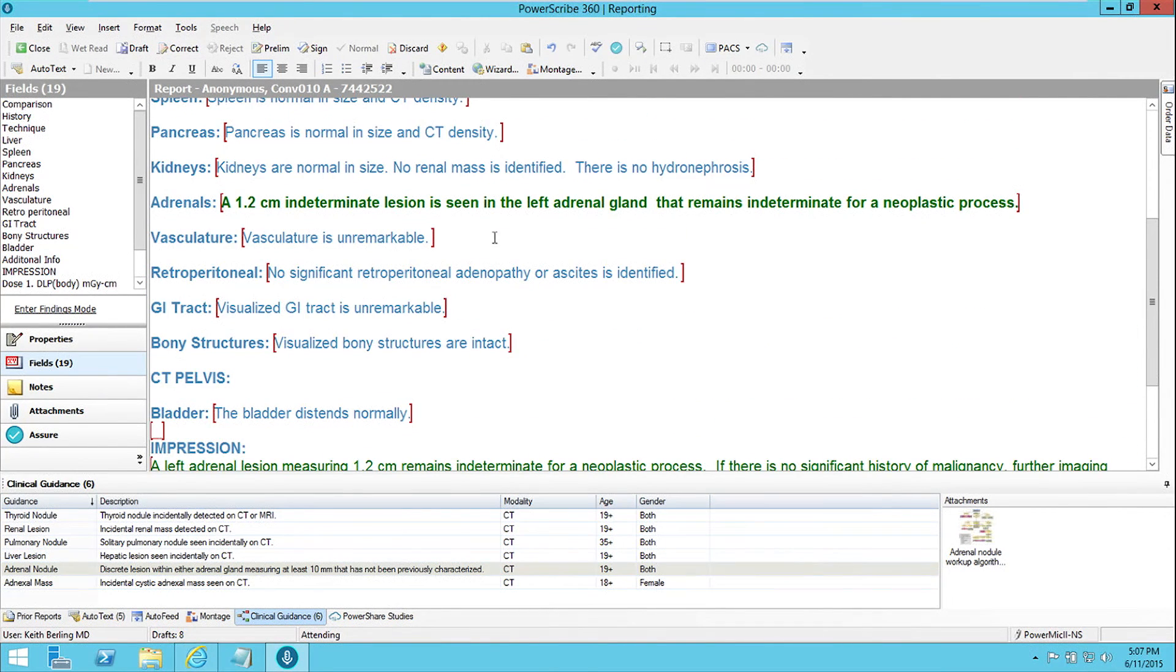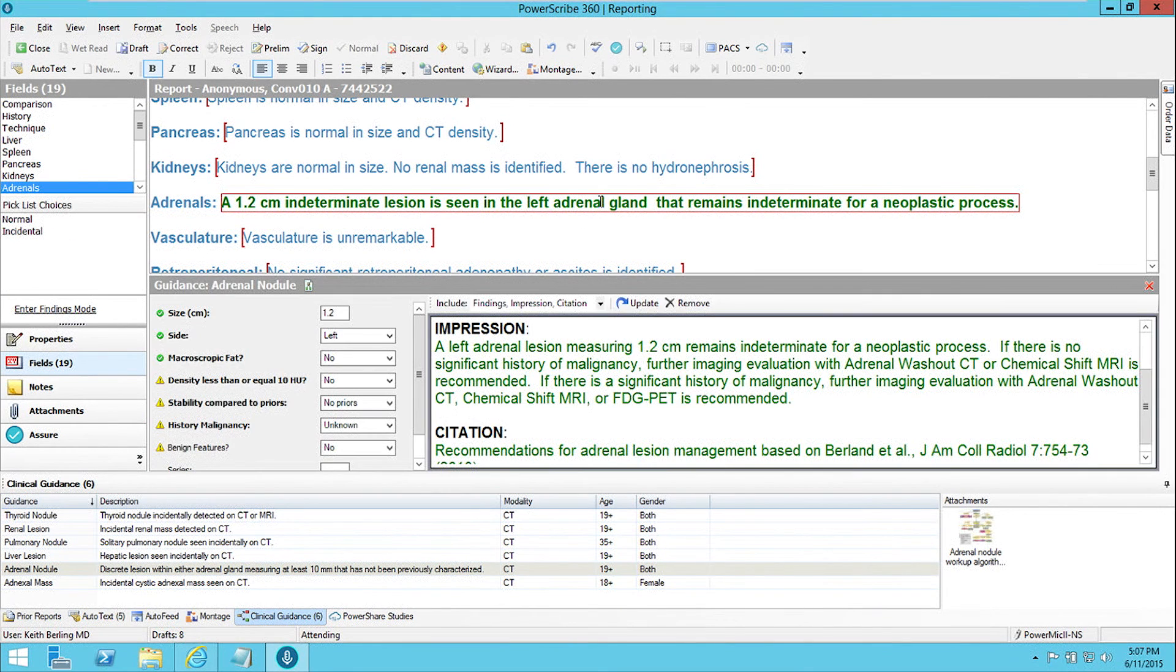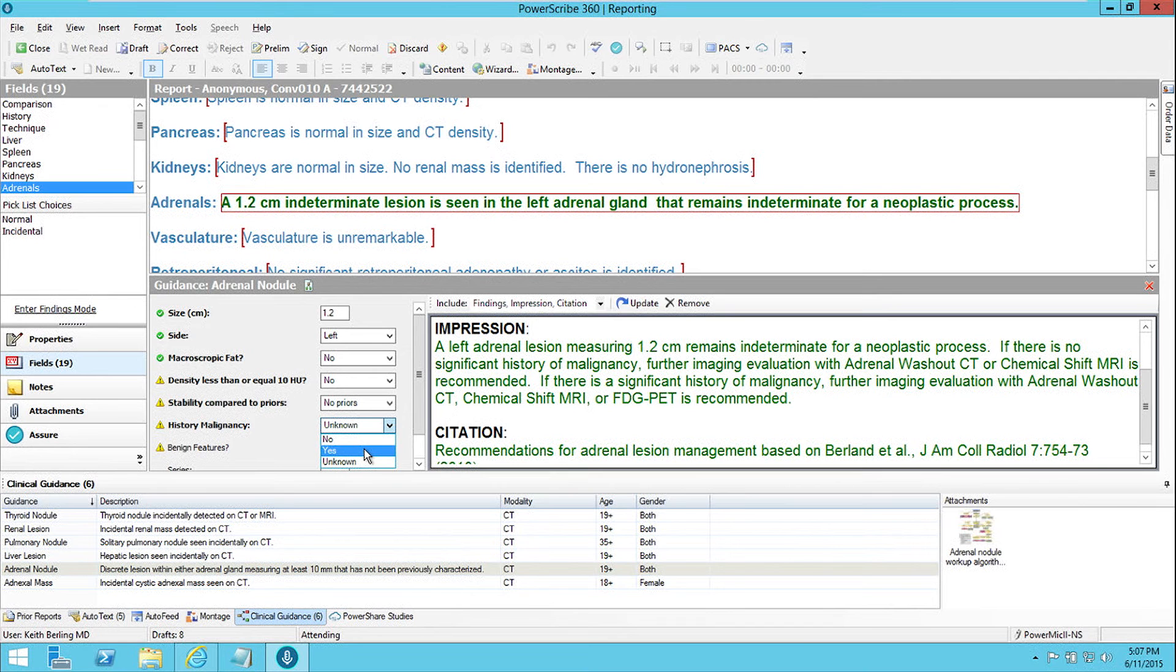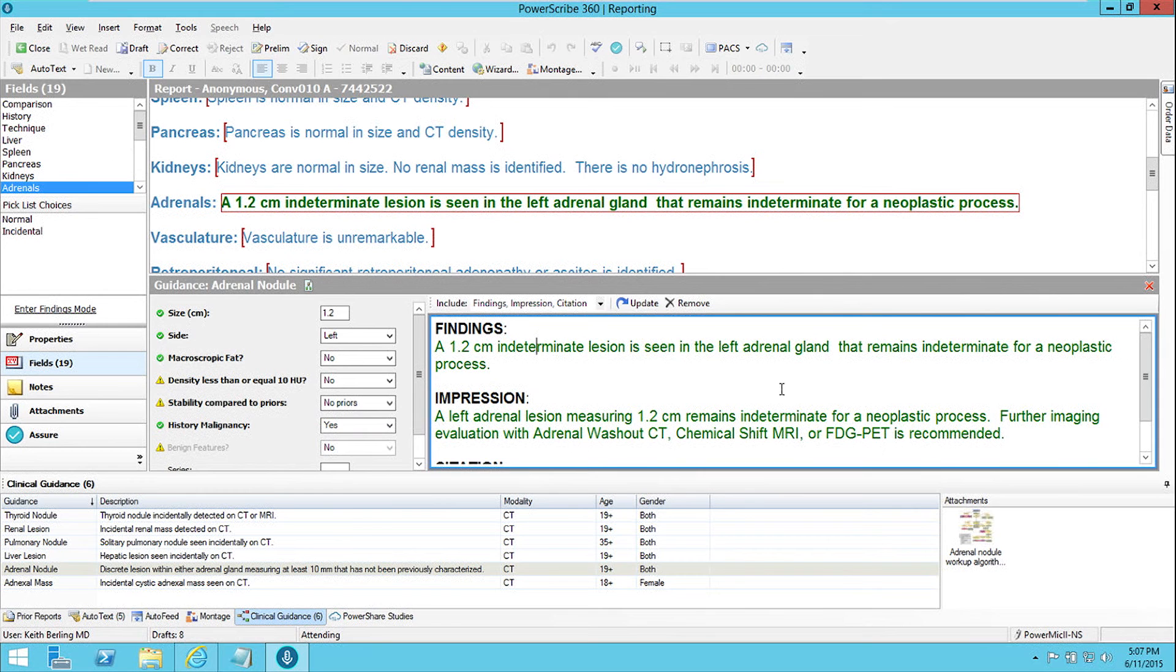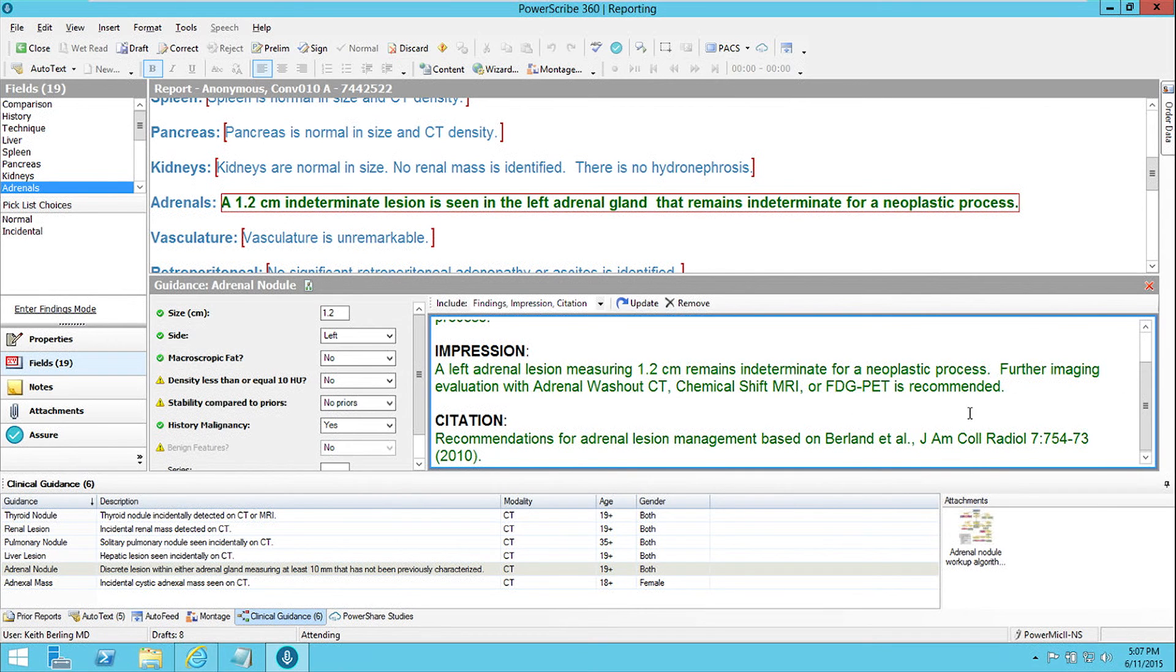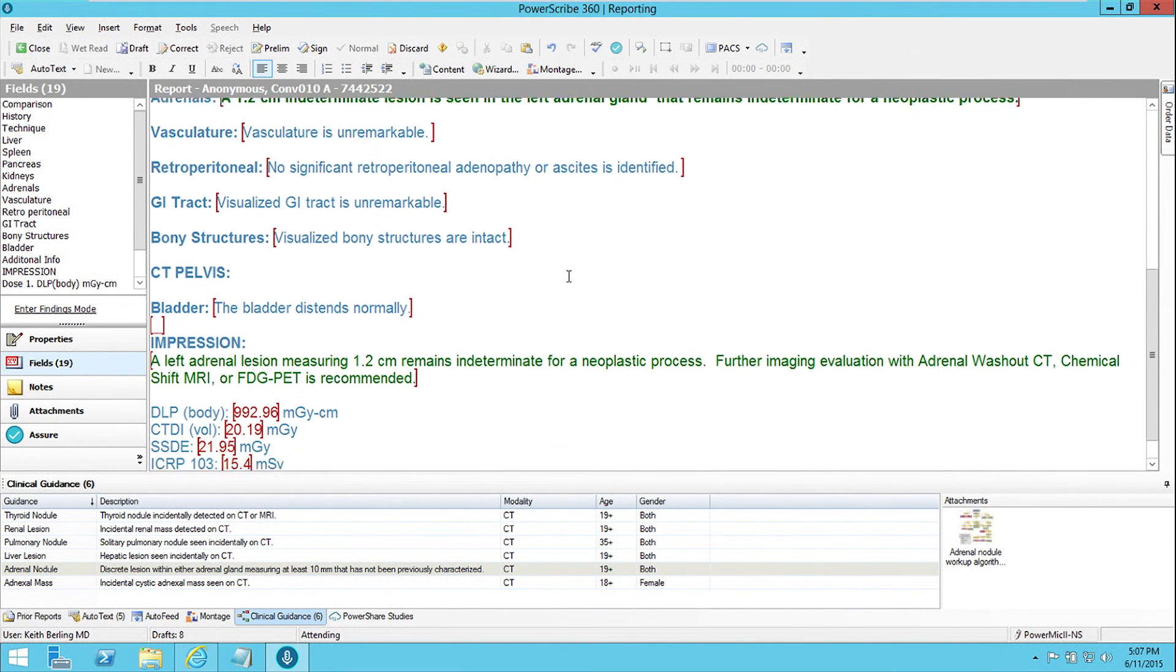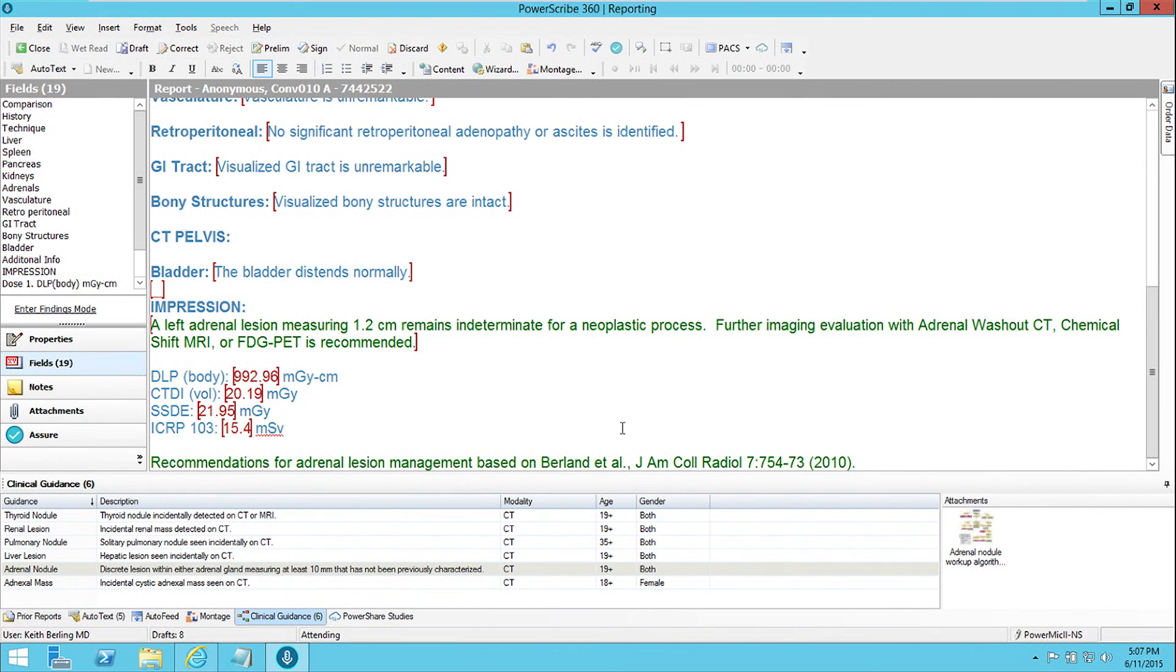And if I need to make a change to it, for example, I get more information about the lesion or about the patient, I just click on the description of the text, and I can go and say, oh, actually this patient has a history of malignancy that we know about. And so I click yes on the history of malignancy, and it updates all of the text so that it says that further imaging evaluation with adrenal washout CT, MRI, or FDG PET is recommended. And then I click update, and it makes the changes to all of the inserted text that it had made and keeps it all consistent with one another.